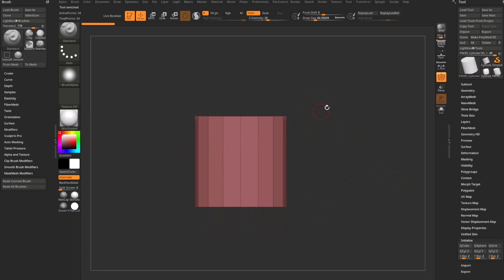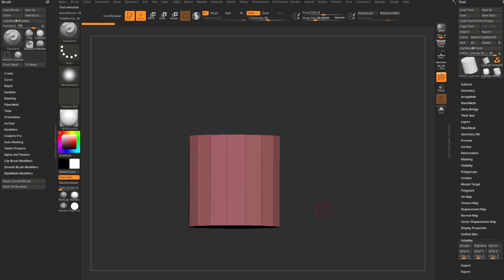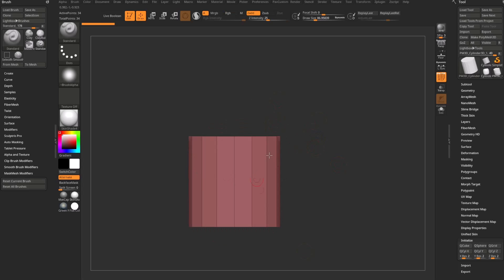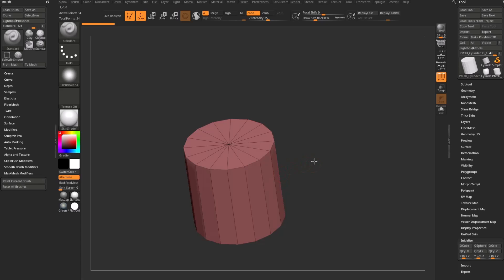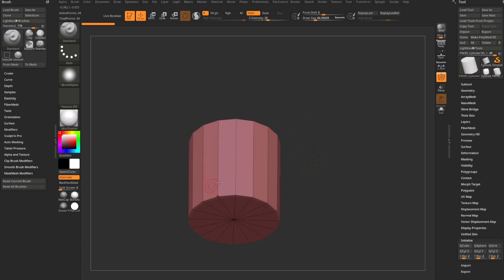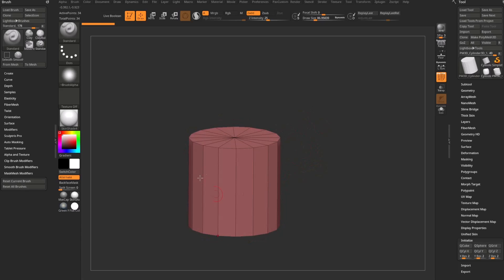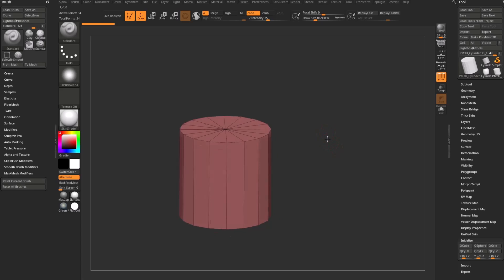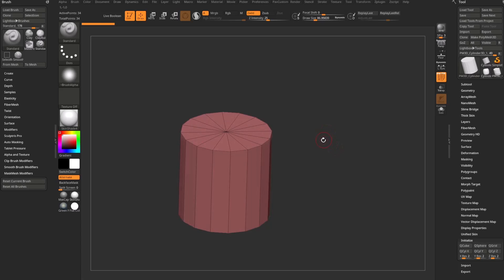How do we taper the cylinder? We'll talk about a couple of different possibilities depending on the type of geometry you have. This geometry is pretty simple — you have a top edge and a bottom edge and no middle edges.